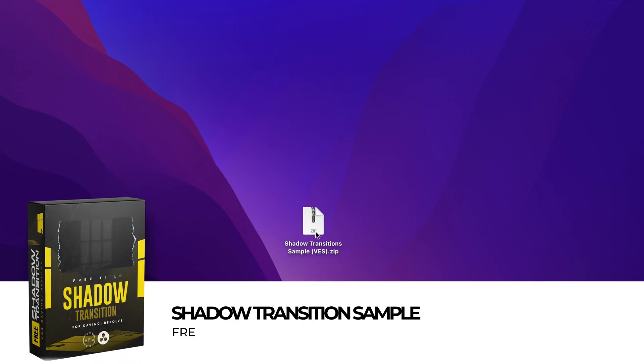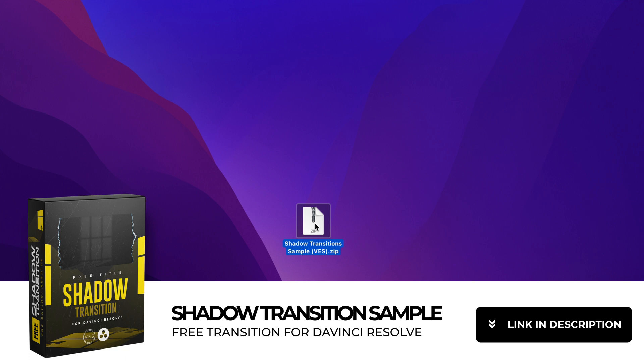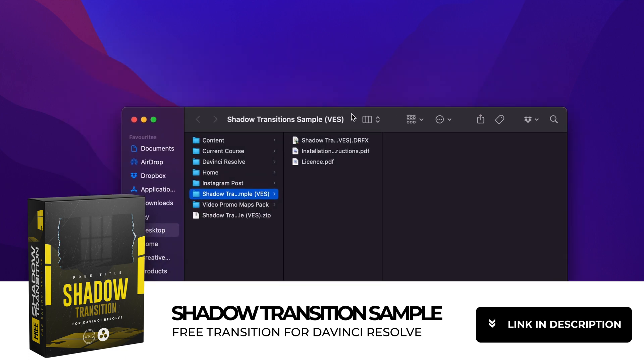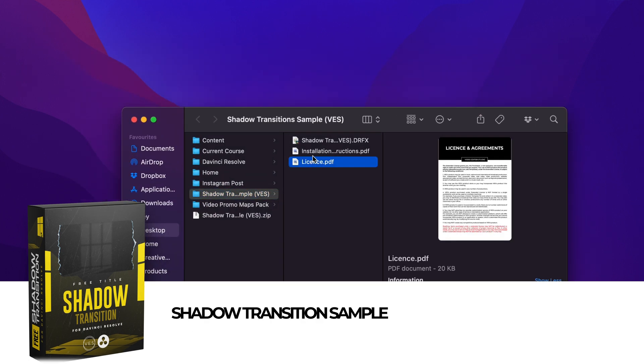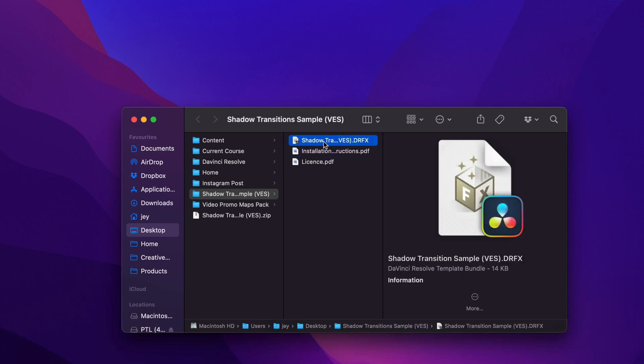You can download the transition by clicking the link in the description below. You will get the zip file, just double click on it to unzip it. It will give you this folder. In the folder you have a couple of things: the license, the installation instruction, and the .drfx file.